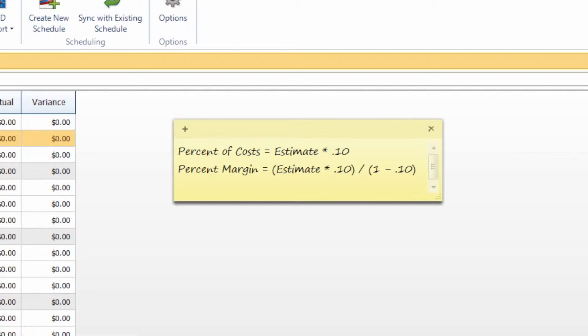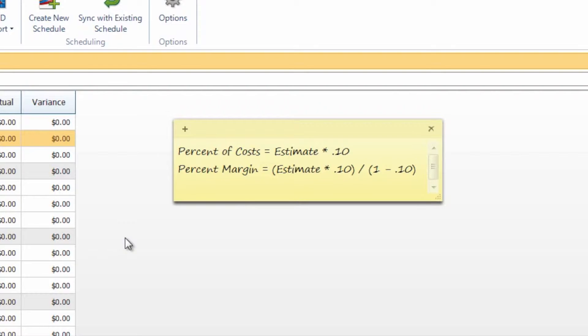So you will notice that the margin is actually going to be a larger value than the costs. So if you are calculating your overhead and margin and don't seem to be getting the correct percentage, you may want to try to play with those two options and see if one of them fits your needs better than the other.